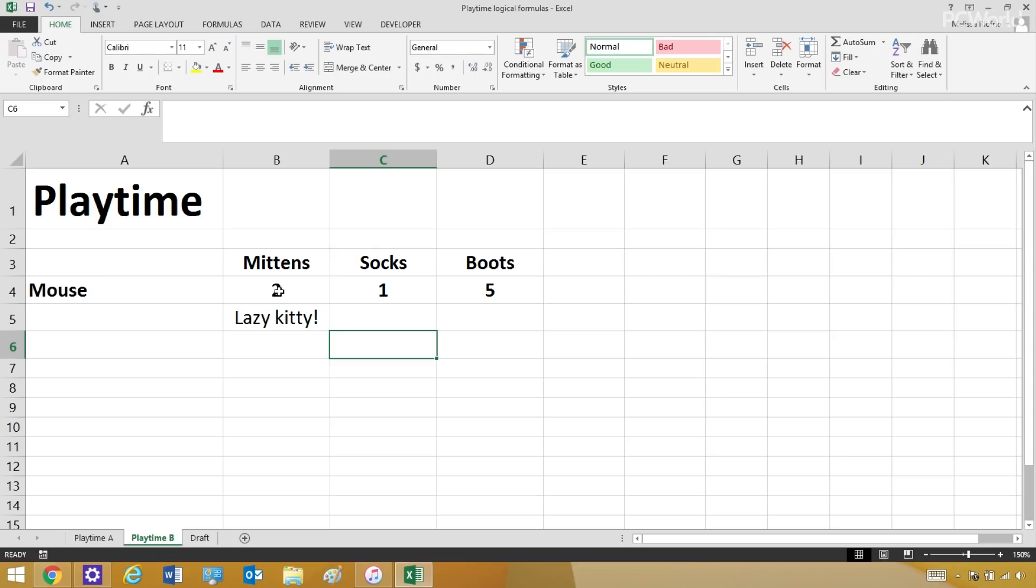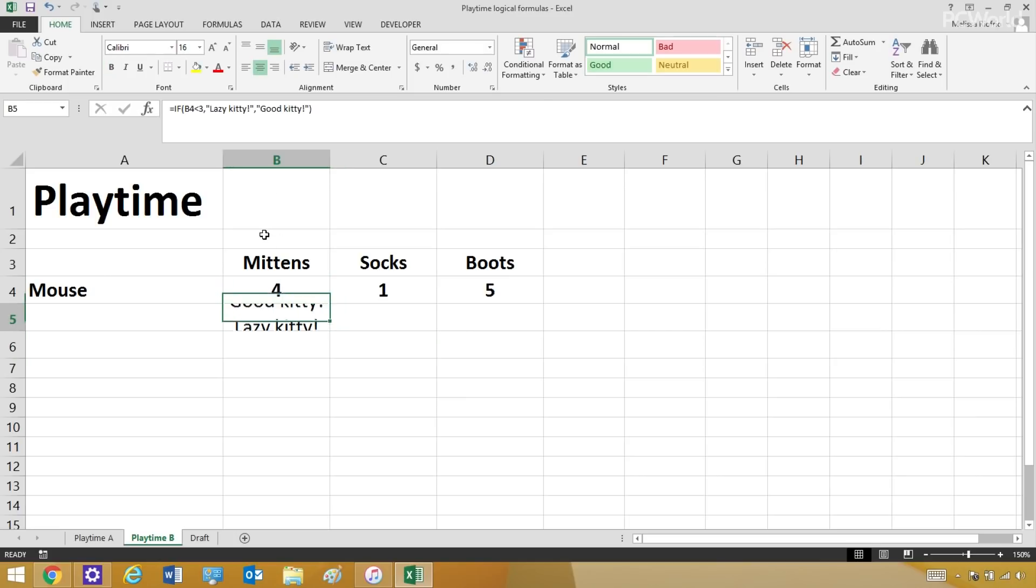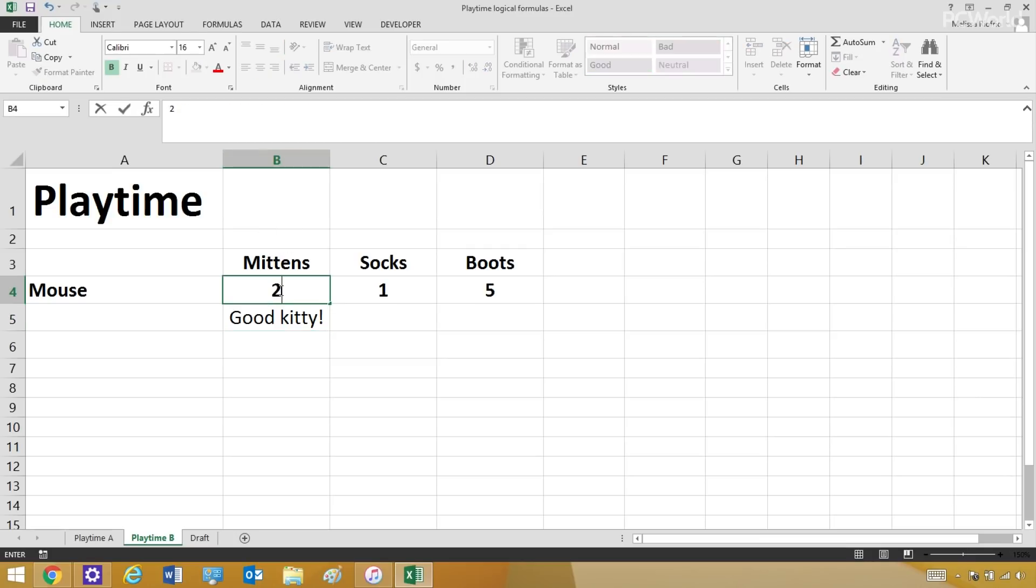Because I've set up a formula that says if he catches fewer than three, that's what he is. But if I change this number to four, suddenly he's a good kitty. So four mice, good kitty. Two mice, lazy kitty.